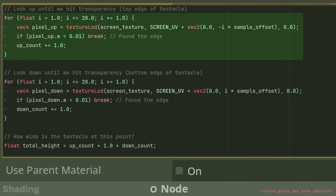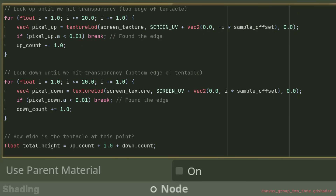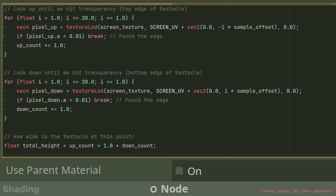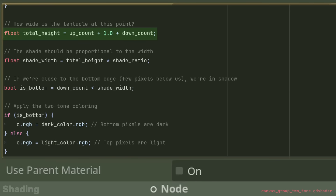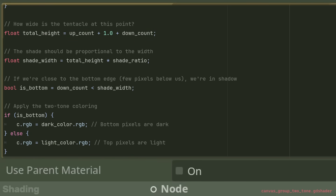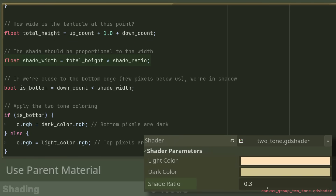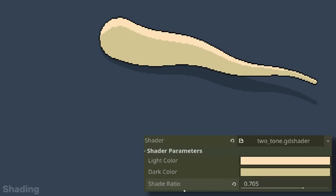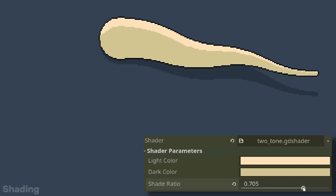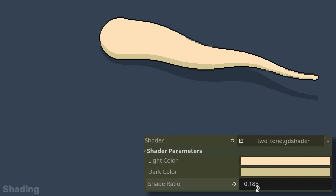The shader first looks up until an edge is found, and then the same for looking down. The total height of the arm is calculated, and a configurable shade width scaler applied. The shader then checks if it went below the shade threshold, and colours the pixels either light or dark. Now adjusting the shade ratio, we can control where the shade begins until we get the look we're after.